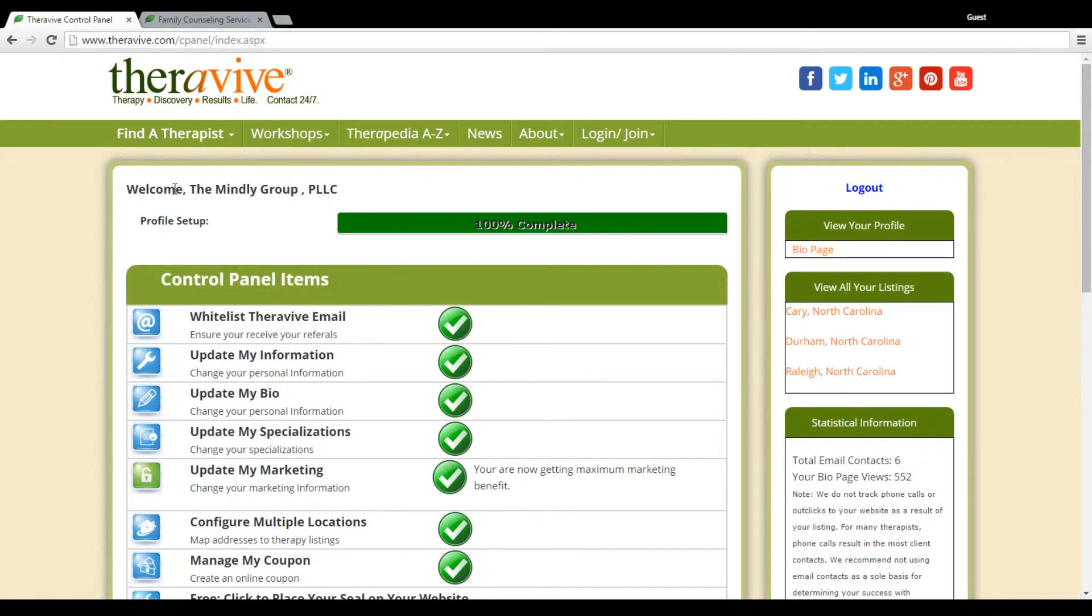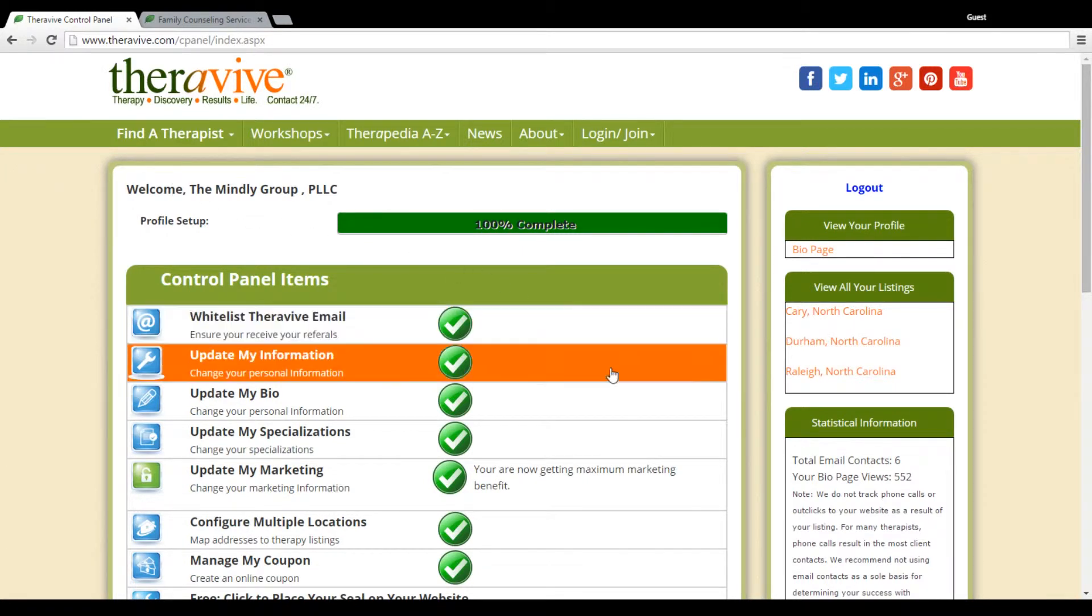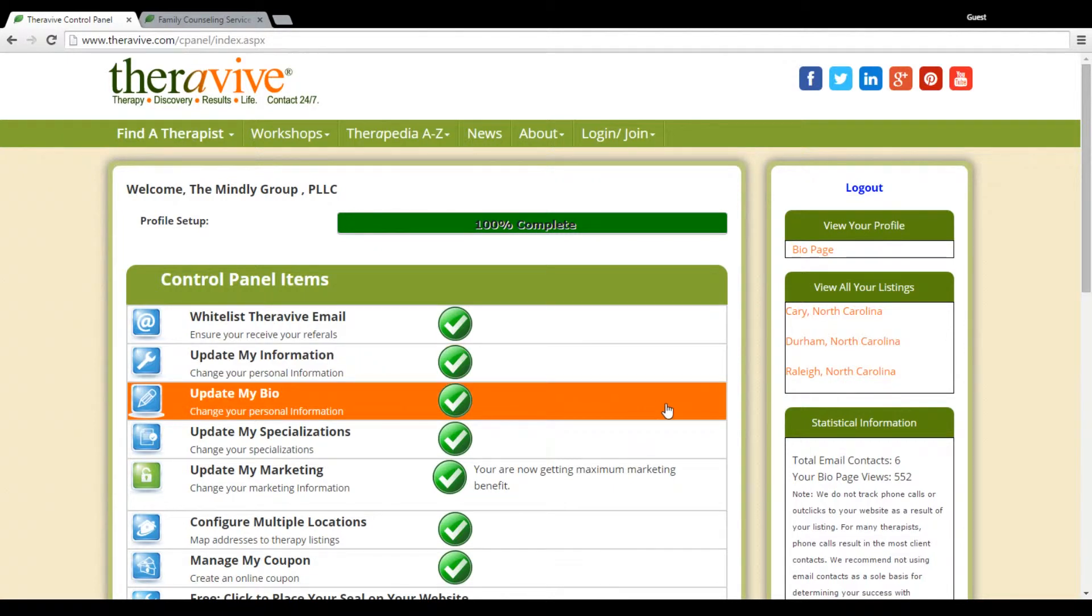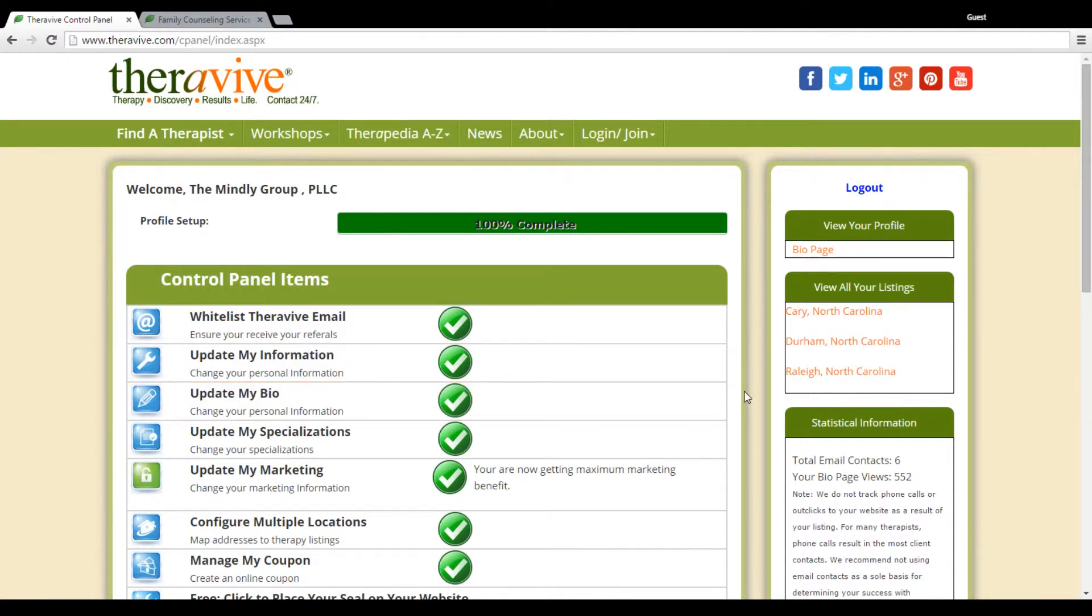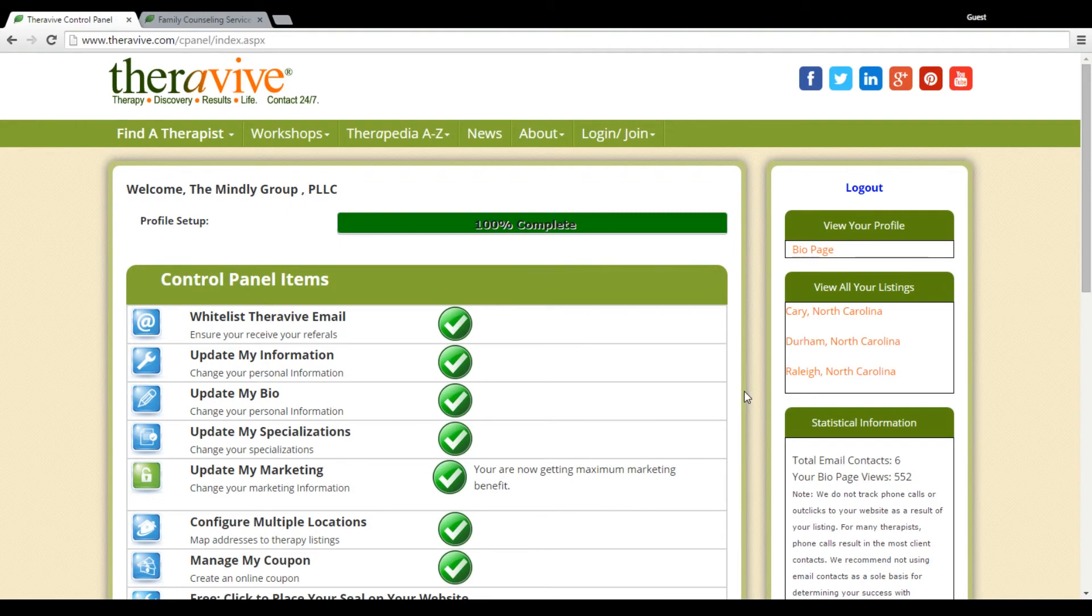It's important to remember, if you do not fill it out, you will not be found by that specialization. So I thank you for viewing this tutorial with regards to update my marketing, one of our unique features that we offer at TheraVive and something that will really help to increase the number of referrals and get you good targeted results in the areas of counseling that you provide.